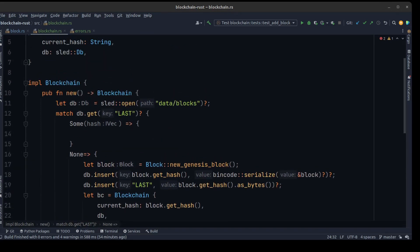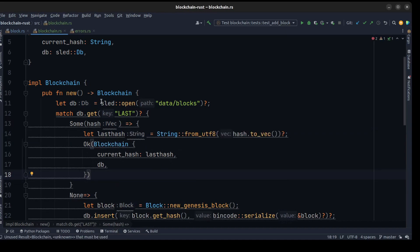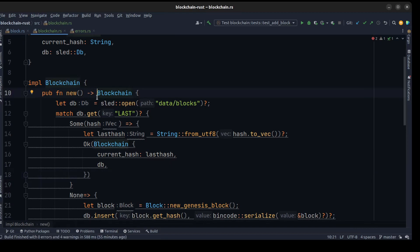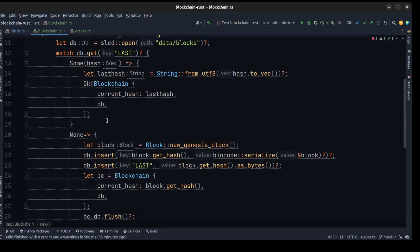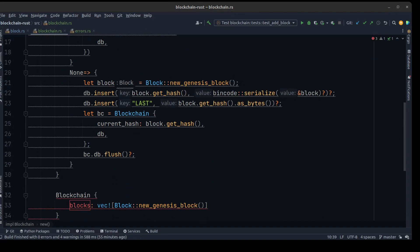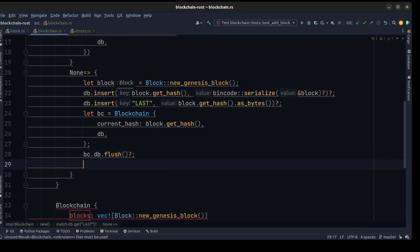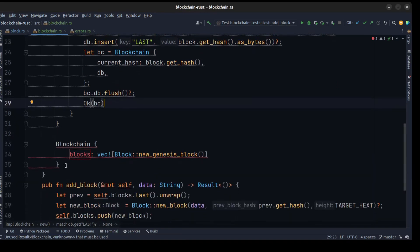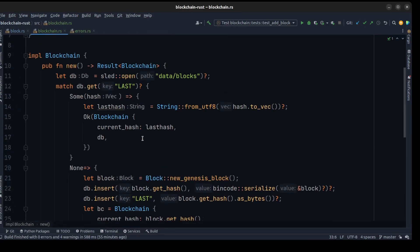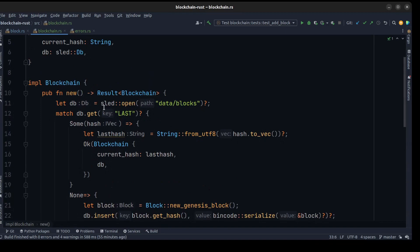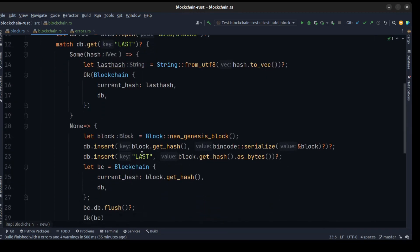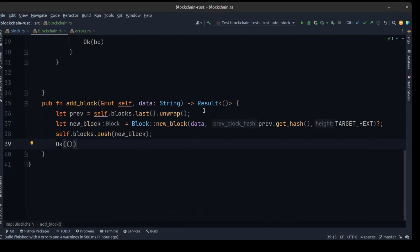If the last hash exists, we just need to fetch the last hash and save it to the blockchain. We need to create another change: pass the blockchain to the Result, and also return blockchain here. After we create a genesis block we don't need blockchain here. So all of the changes in the new method are finished. Let's go to the add_block method.